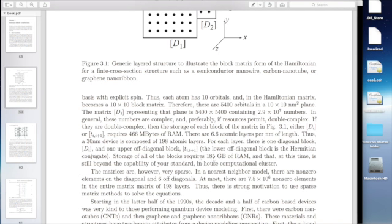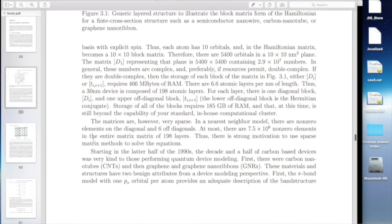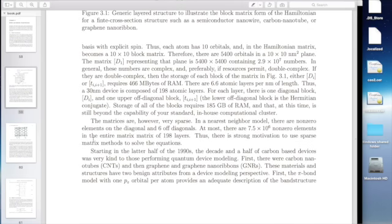The saving grace is that these matrices are very sparse. In your nearest neighbor model, the non-zero elements are on the diagonal and six off-diagonal. So at most there are only about 7.5 million non-zero elements in the entire matrix of 198 layers — that's no big deal. There's strong motivation to use sparse matrix methods to solve these equations. A lot of the work that Mathieu-Louisier and Klimek did used sparse matrix methods directly, and the one we're going to be using is the recursive green function algorithm.